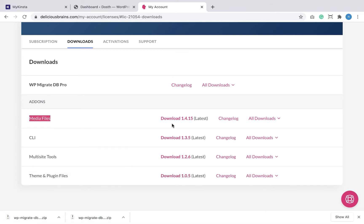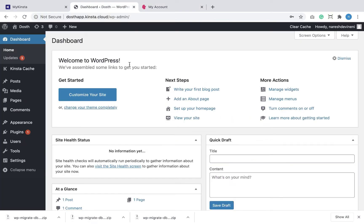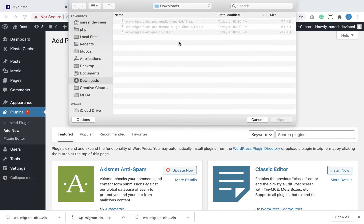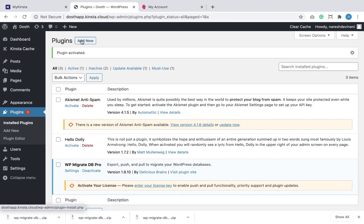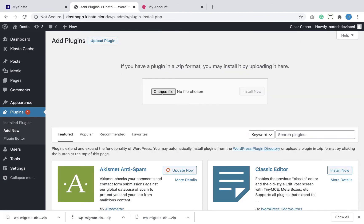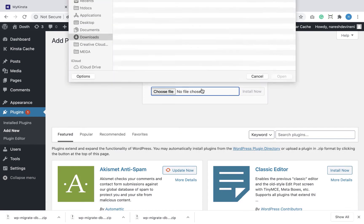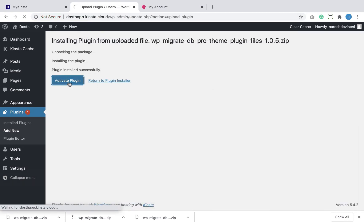Remember that these add-ons are plugins too, so I'm going to have to install them just like any other plugin. Now that we have downloaded the plugins, let's install them by going back to the website on Kinsta. I'm going to go to Plugins > Add New, click on the Upload button, and install the main plugin first. Then I'll quickly install both add-ons that we downloaded.